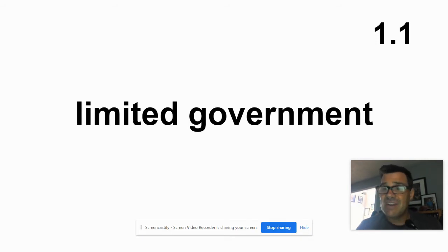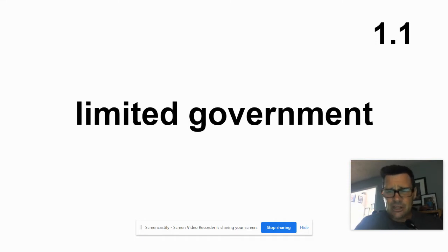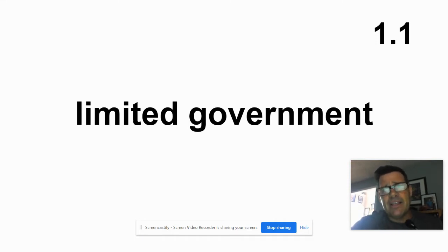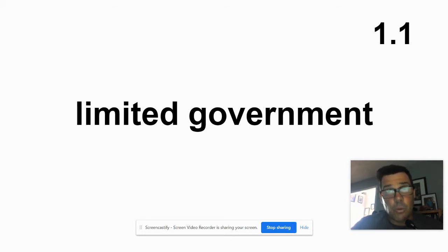This is unit one, so you should have an index card. You're supposed to have a lot of index cards — I'd recommend a couple packs. In the upper right-hand corner of your card, go ahead and write 1.1. That's going to stand for unit one, card one.